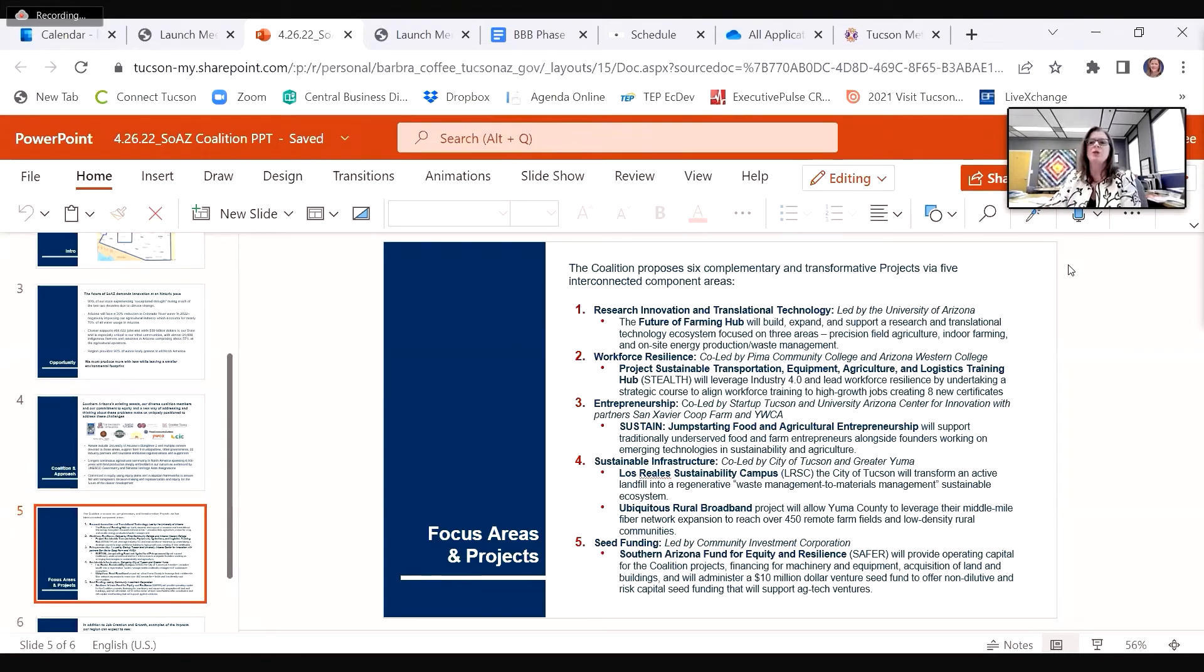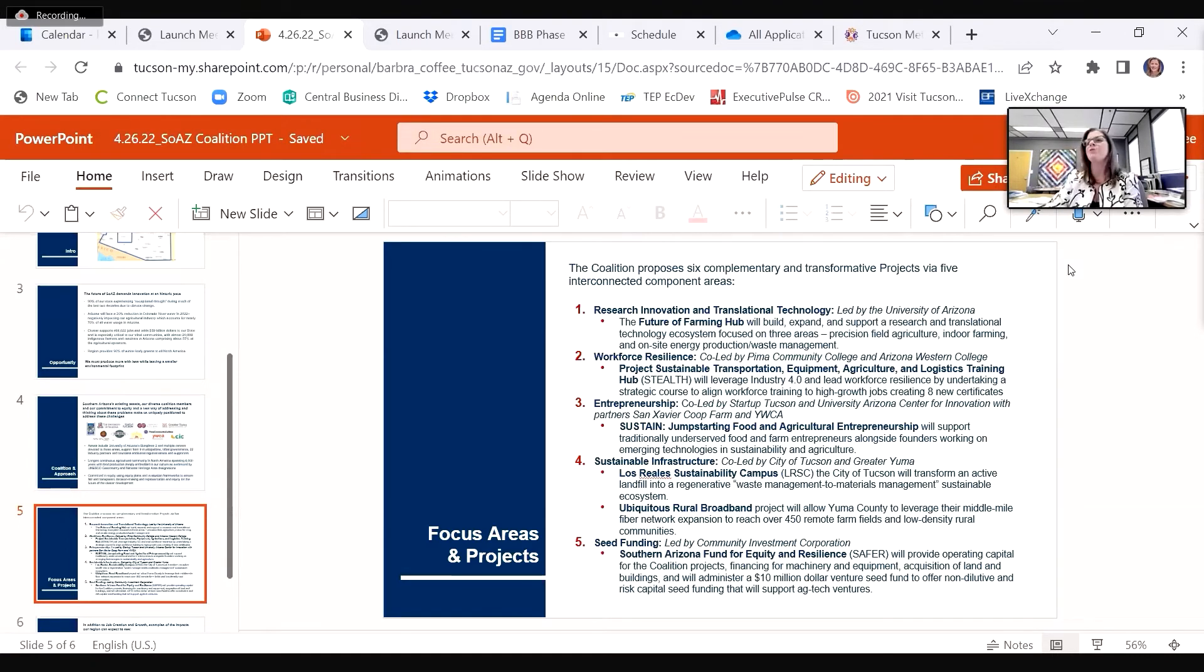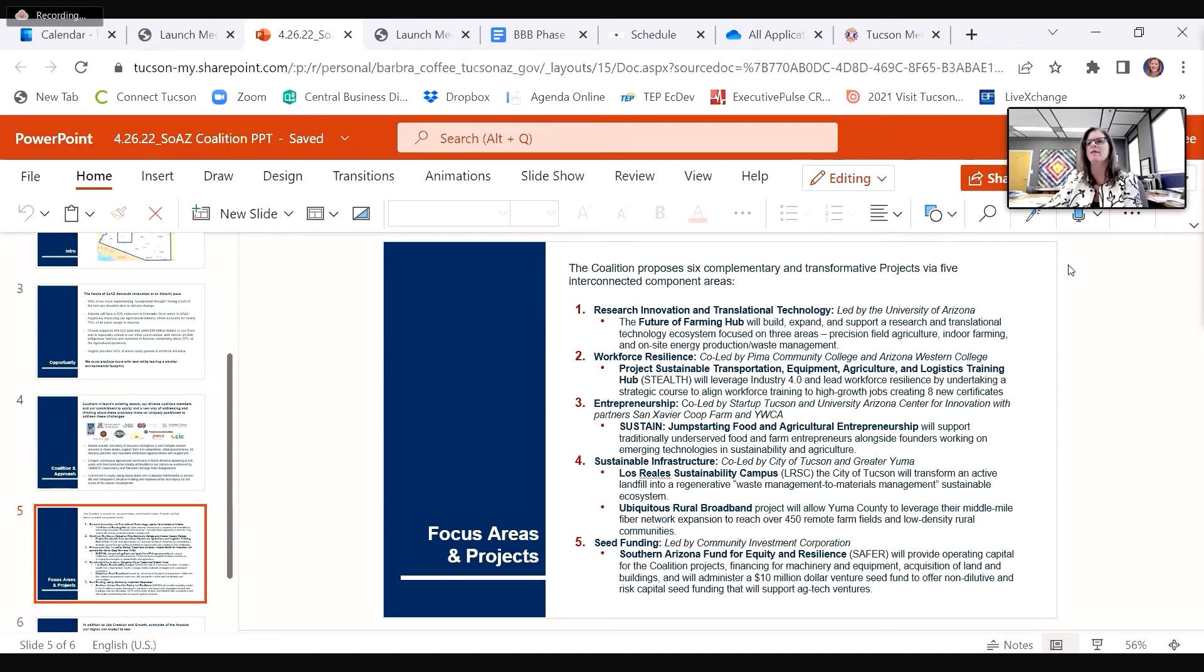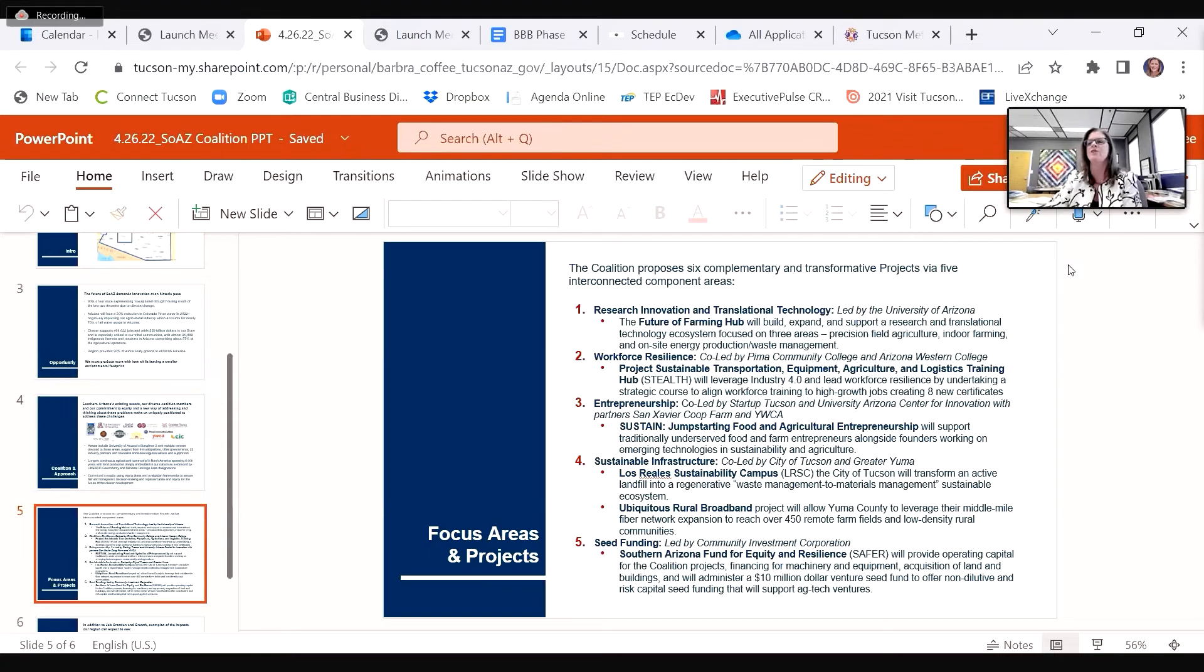Startup Tucson and the University of Arizona Center for Innovation propose a project called Sustain, a place for food and agricultural innovation. This test and production kitchen will serve both scalable science and technology startups, as well as local community food-based entrepreneurs who crave access to this kind of test kitchen, filling a true need in our region.